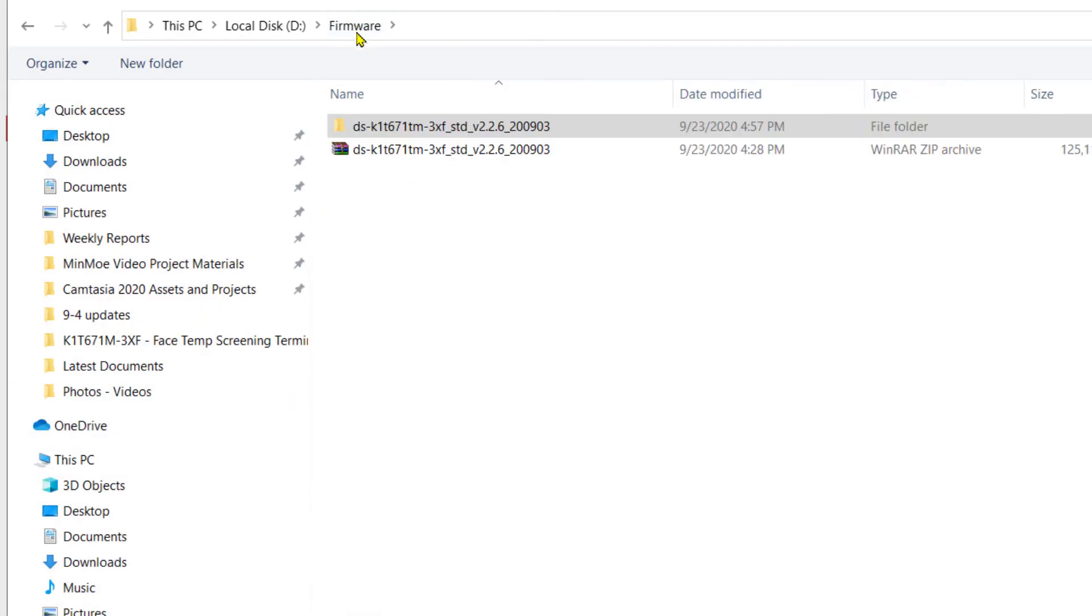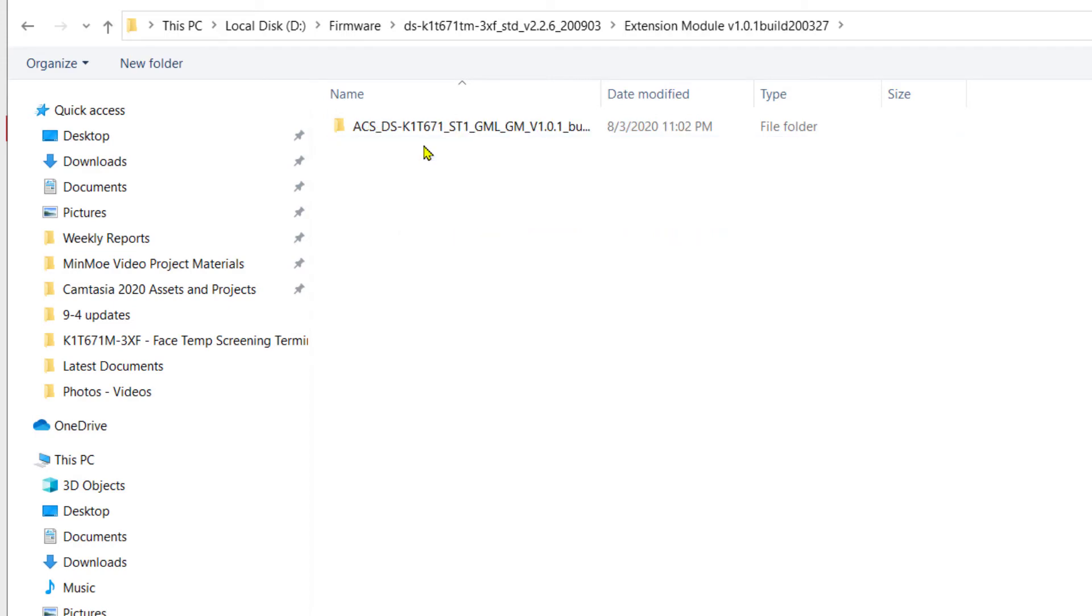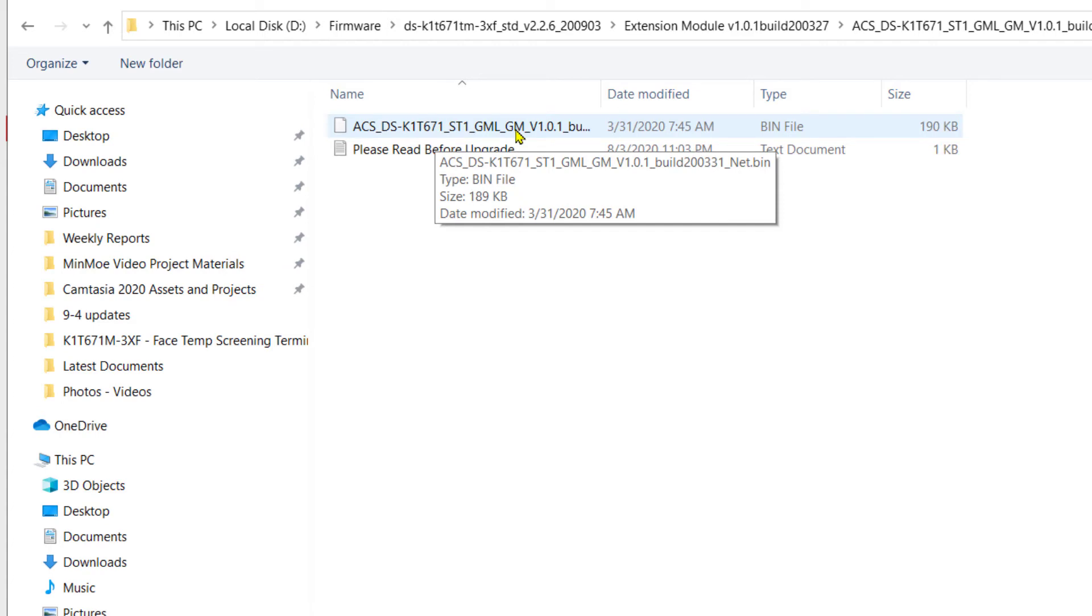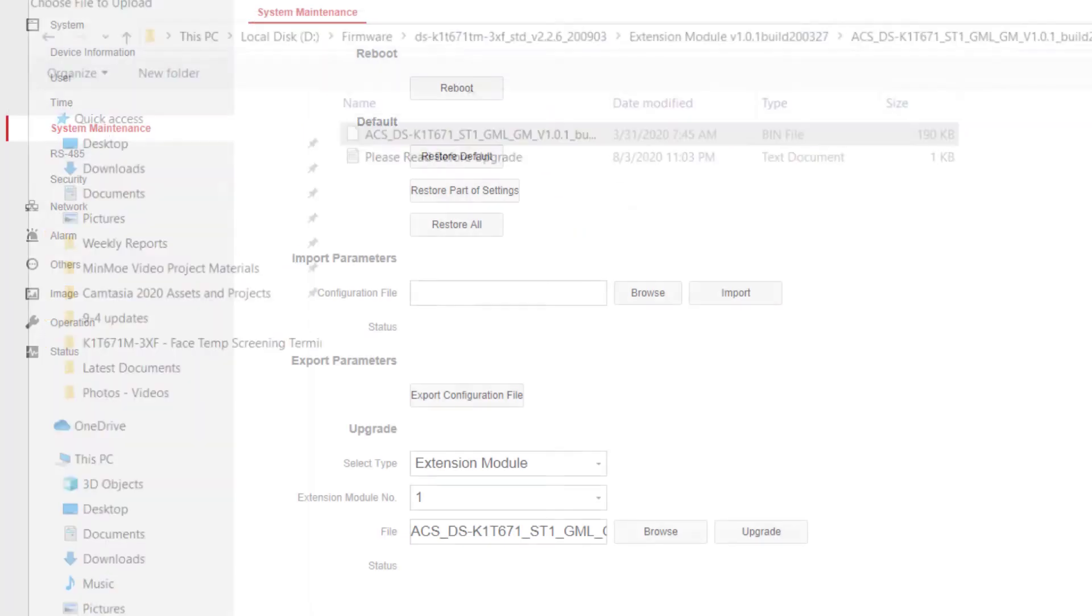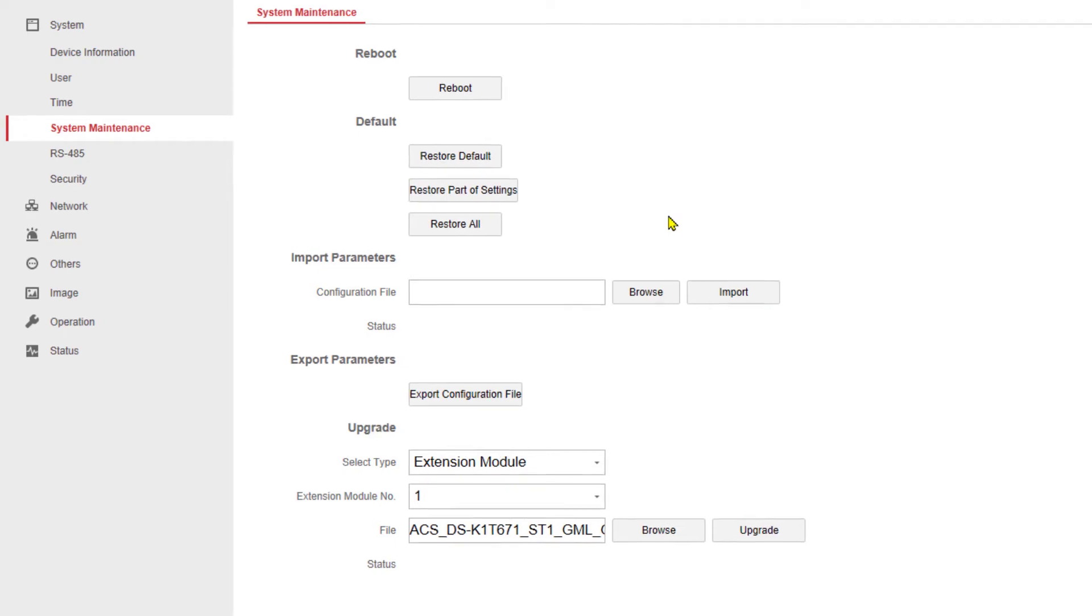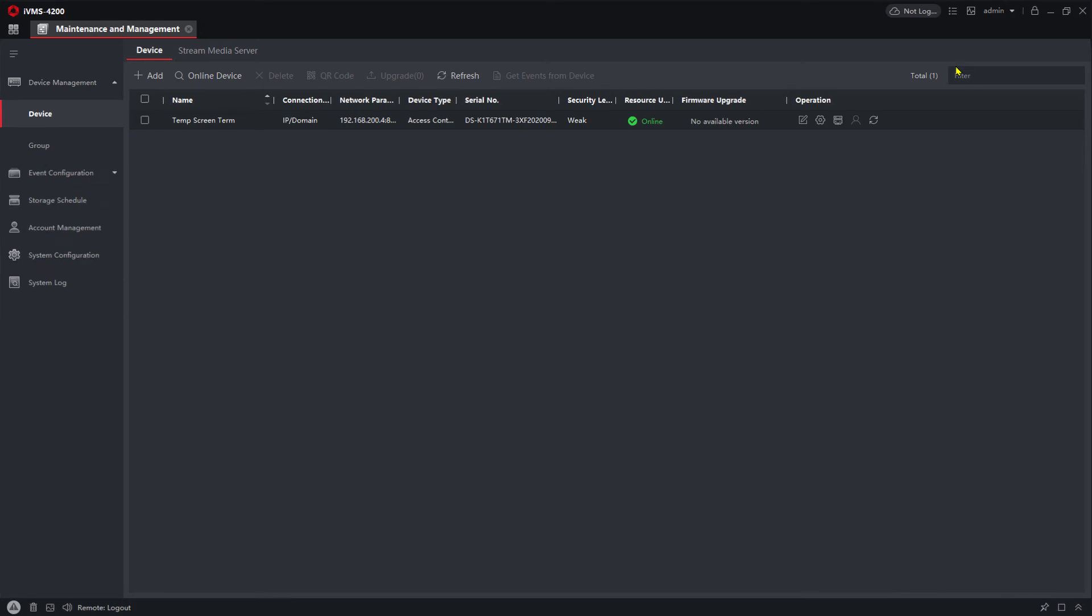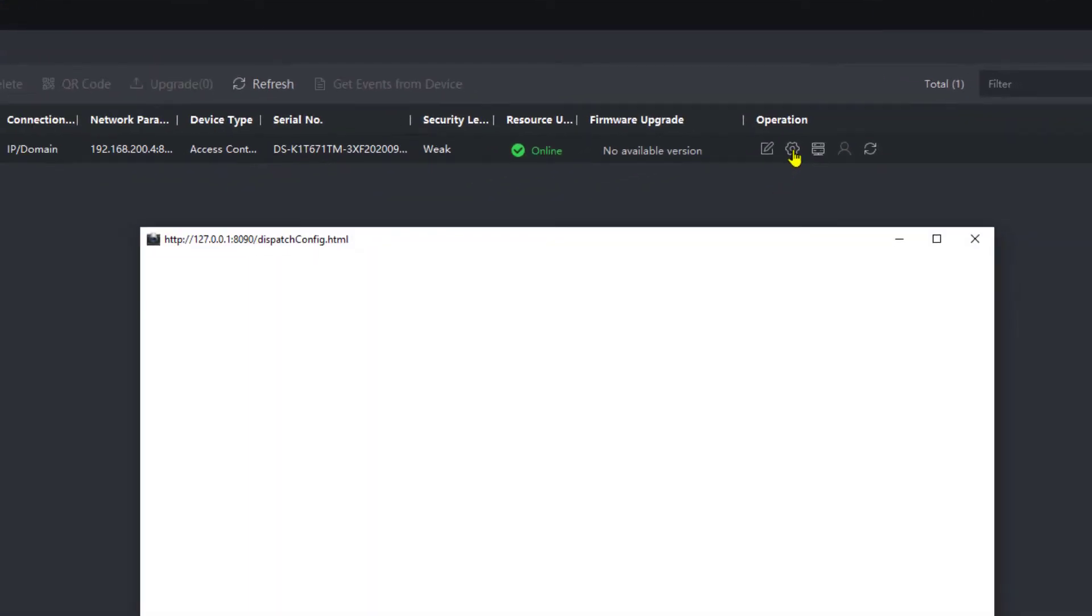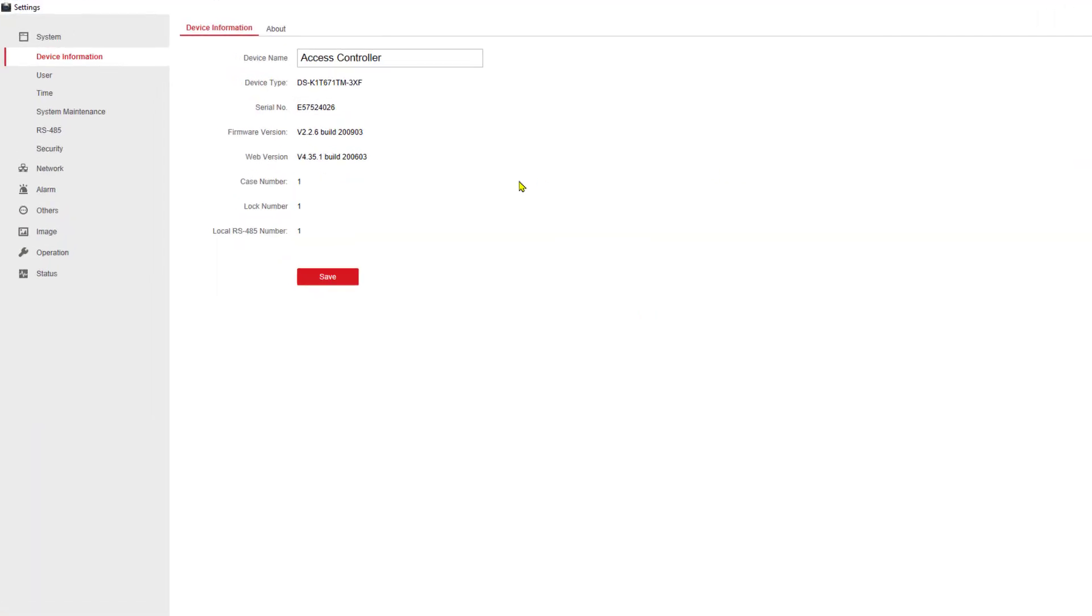I'm going to go back to the firmware folder and find the extension module folder, and inside of that folder is a subfolder, and inside of that is a bin file. So I'm going to choose that bin file and I'm going to click on upgrade. And again, the process will start the upgrade and eventually it will disconnect from the device and tell you so.